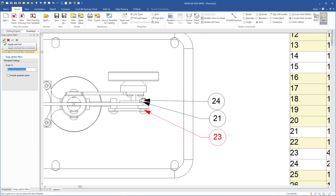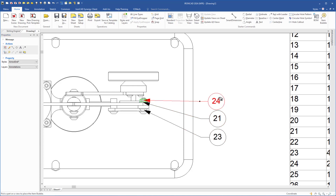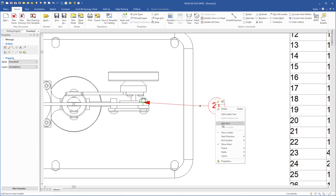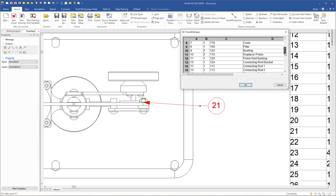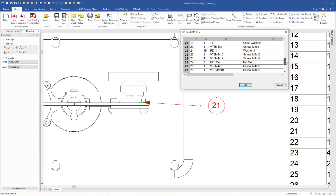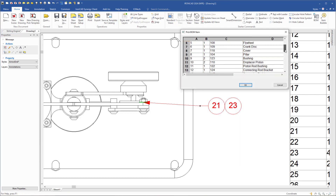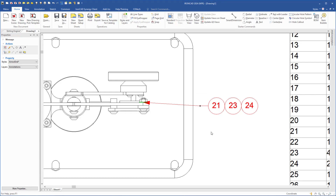I will delete some item bubbles and move others. Another way to add item bubbles is to right-click and choose Add Item. For instance, this is the washer at item 21. I need a nut and a screw, so I choose item 23 and click OK — it will be added. Then I right-click again and Add Item for the next one, item 24, the nut. I select that row and click OK. So that's another way of doing it.